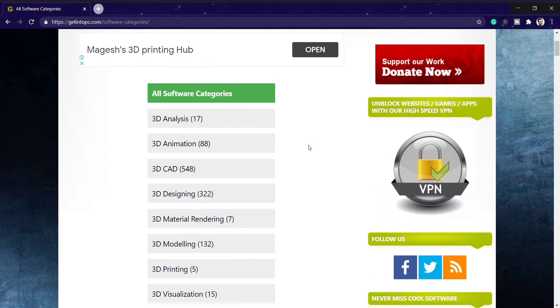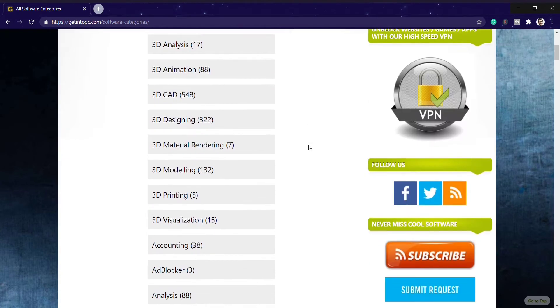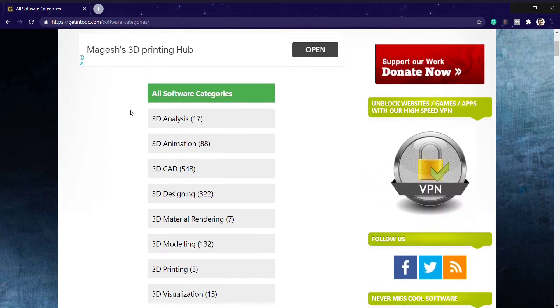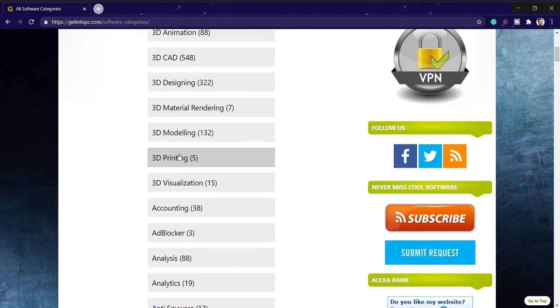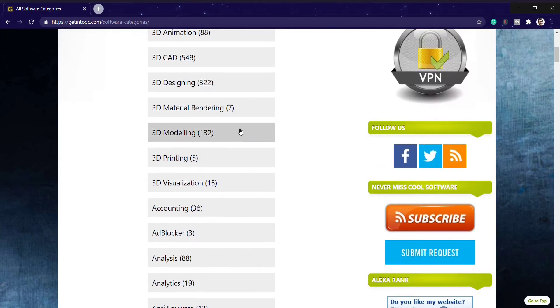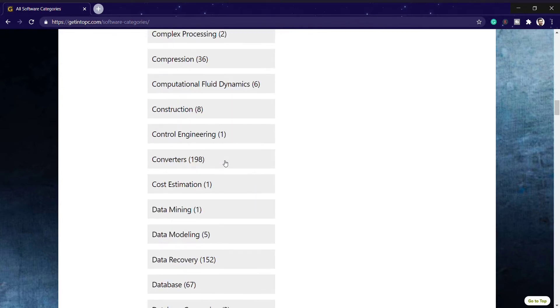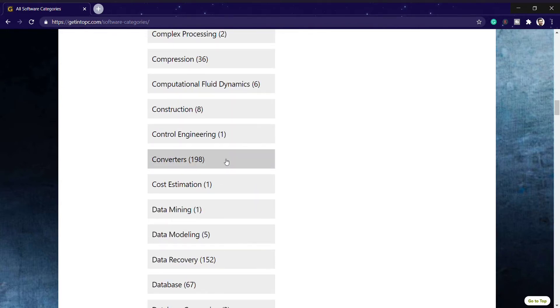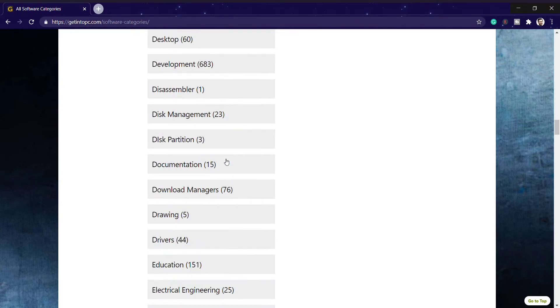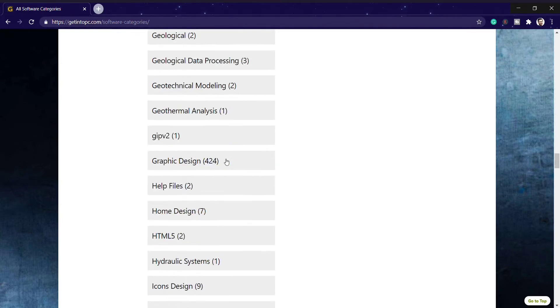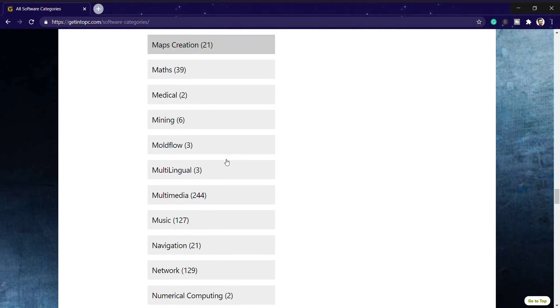When you come to software categories, it will show you lots of software categories like 3D analysis, animation, printing, modeling, antivirus, media blocker, converter, everything for free of cost. The numbers after each name show how many software are available. For example, operating system has 367 software in it.